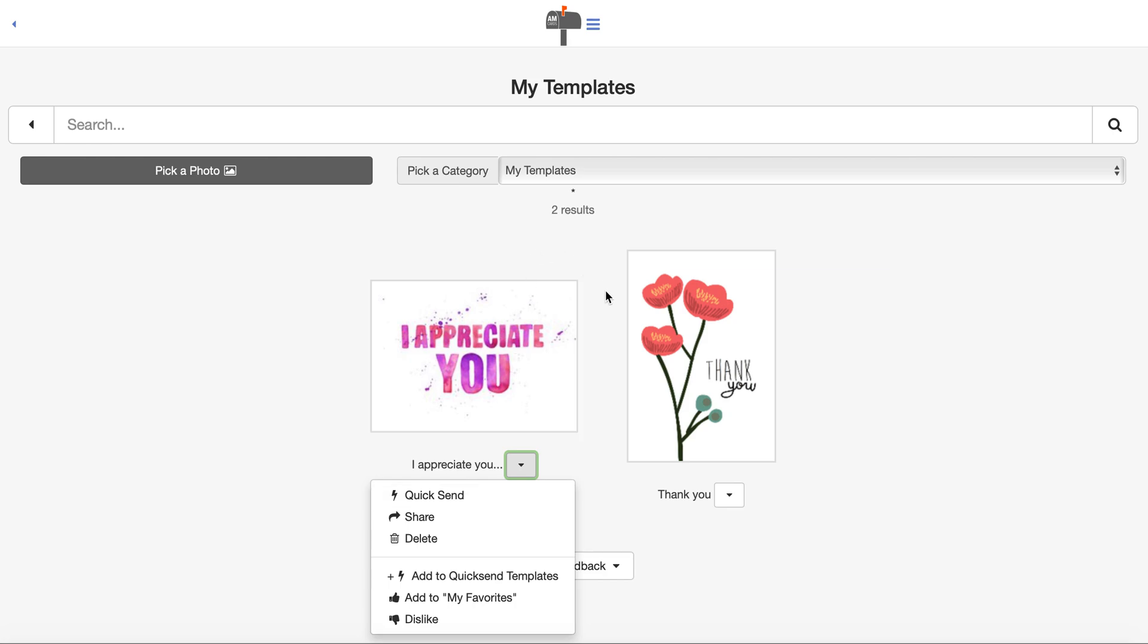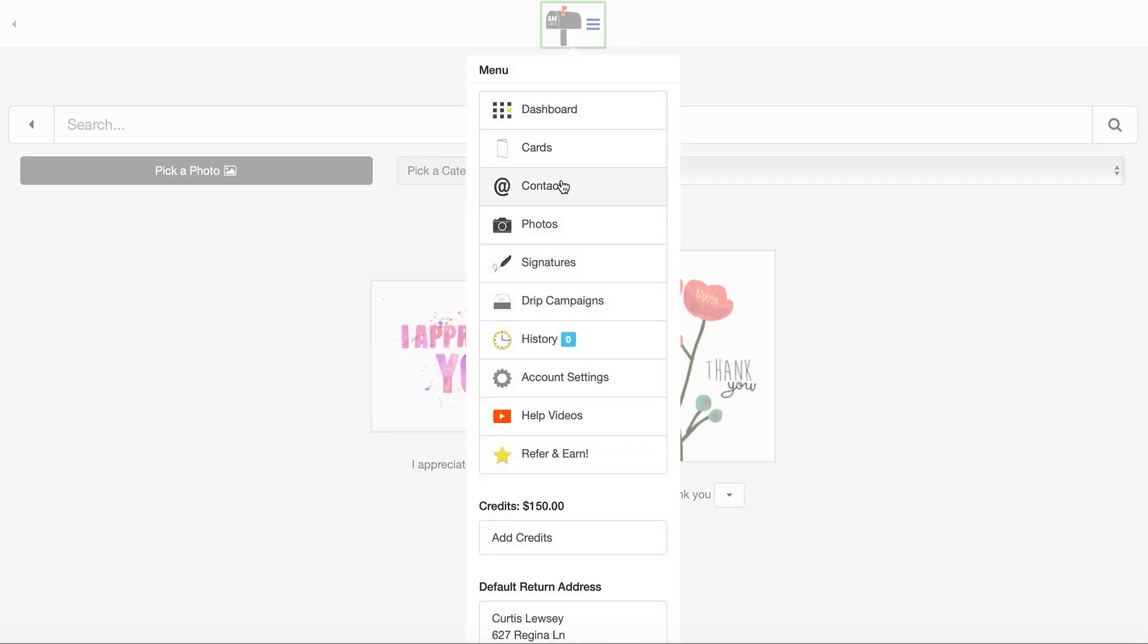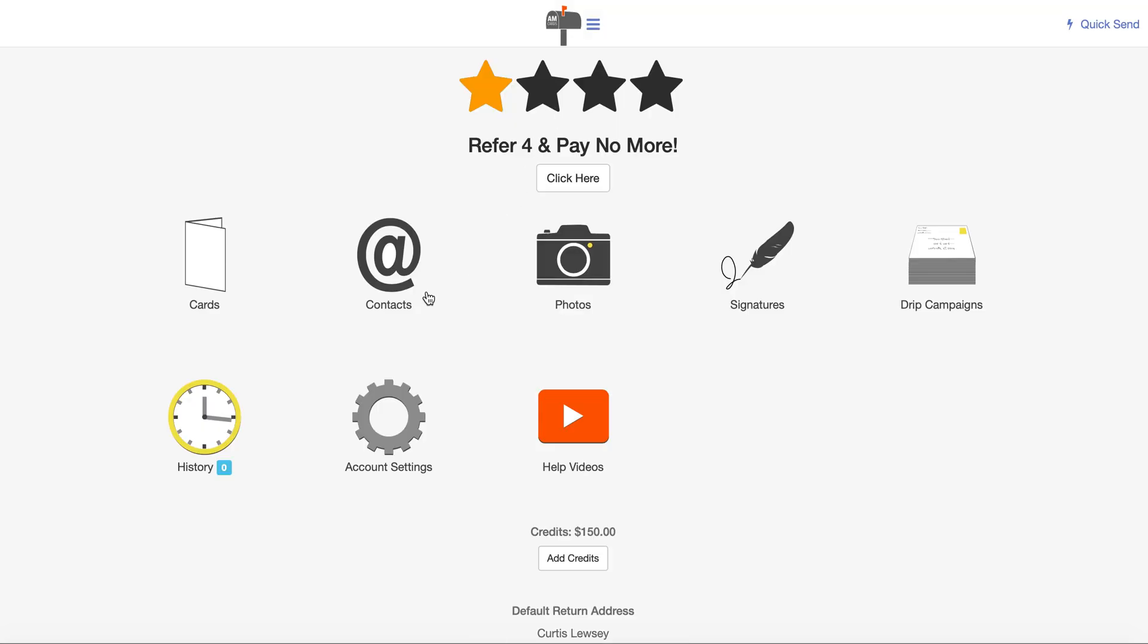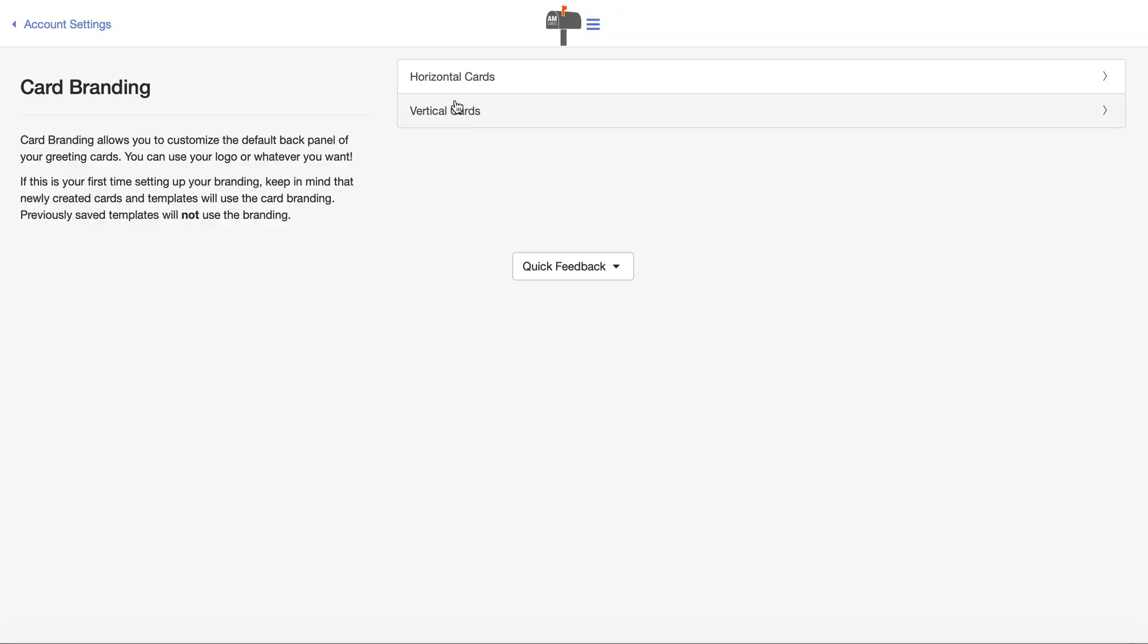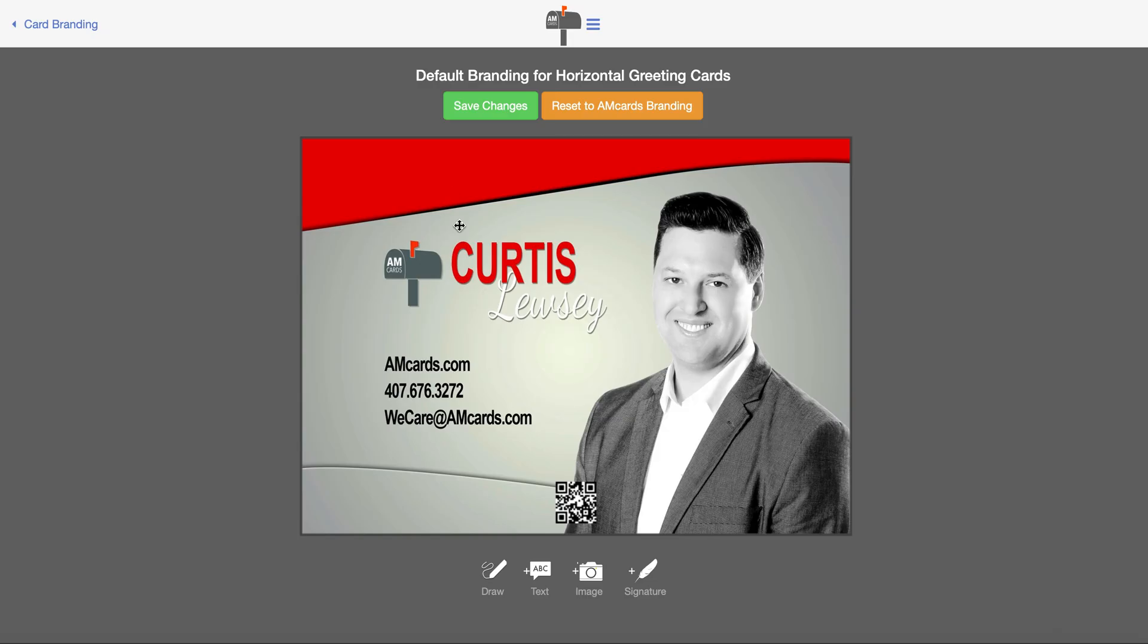Just wanted to show you quickly how to do default card branding by going to the dashboard, clicking on account settings and the card branding option right here, and you can do it yourself as well as save a template. Hope this helps and happy sending. Thank you.